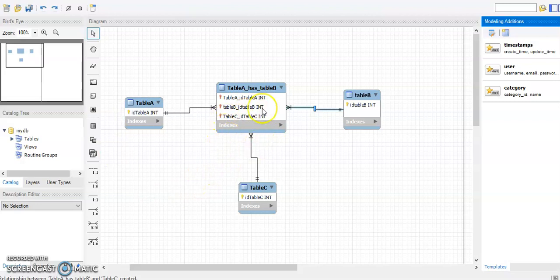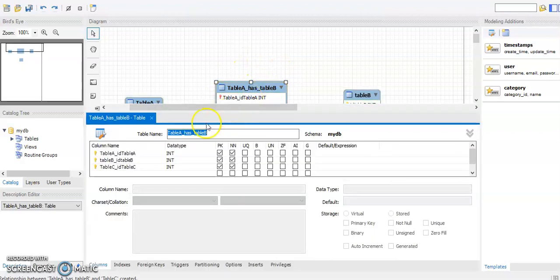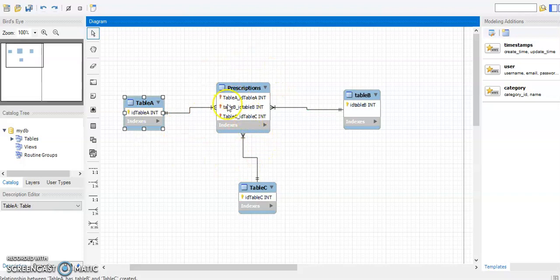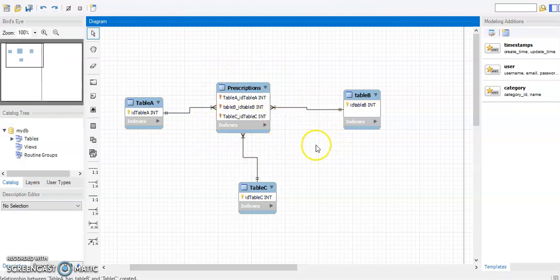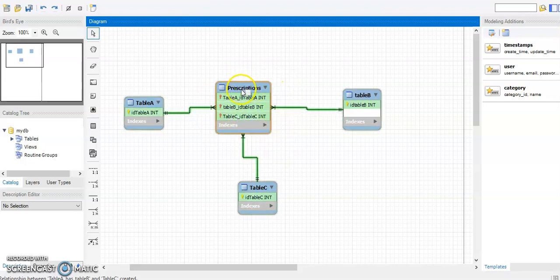Now we have an associative entity. You can click on it and rename it — for example, call it 'Prescription' or anything that makes sense. Keep in mind that this associative entity is composed of the primary key of each of the three tables. Each of those primary keys is individually a foreign key referring back to its parent table, but together they form a composite primary key for the associative table called Prescription.